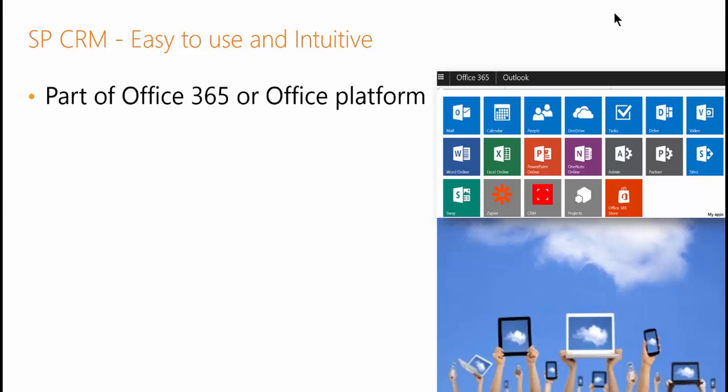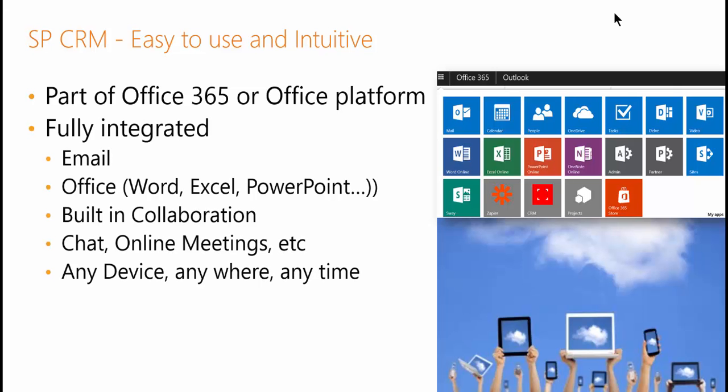It's part of the Office 365 or Office platform. That means it's fully integrated with email, Office products like Word and Excel. It's built for collaboration with chat, online meetings, etc.